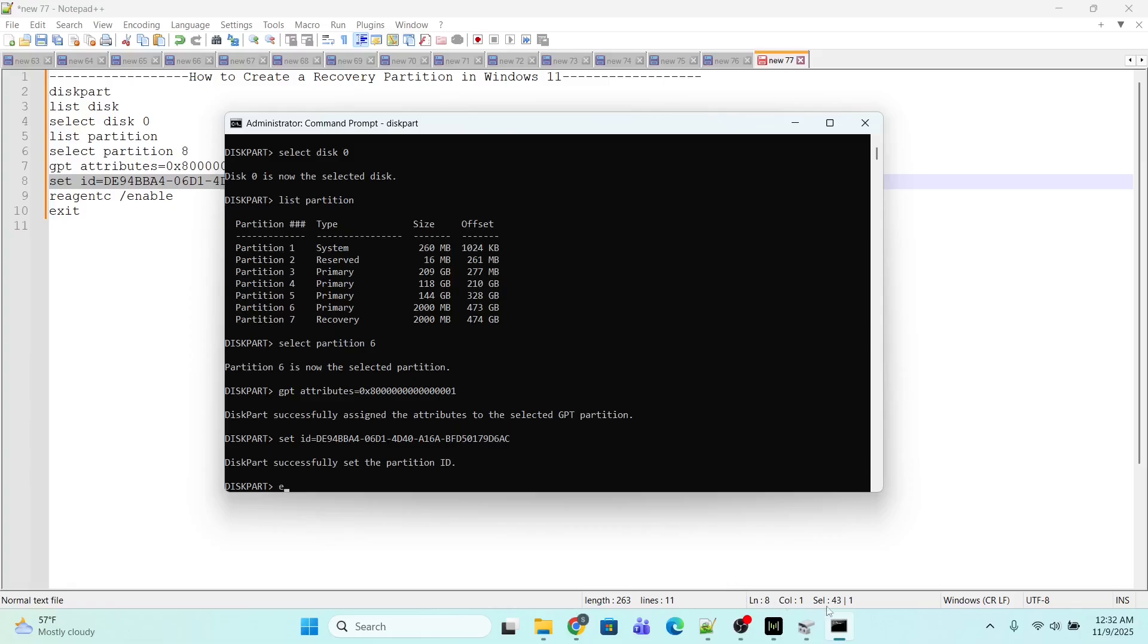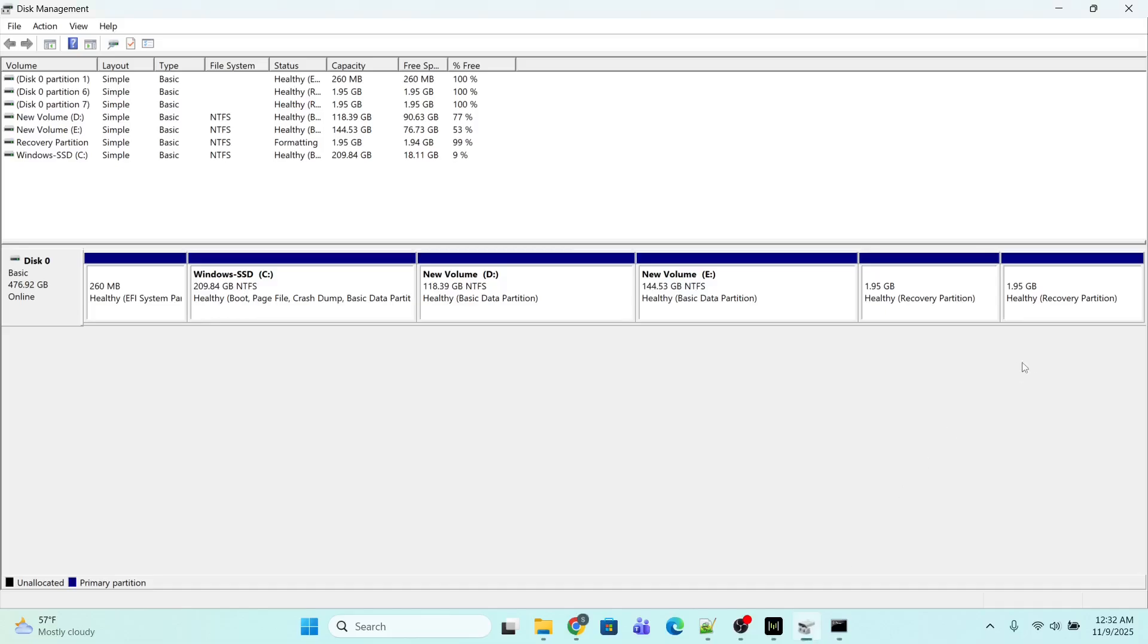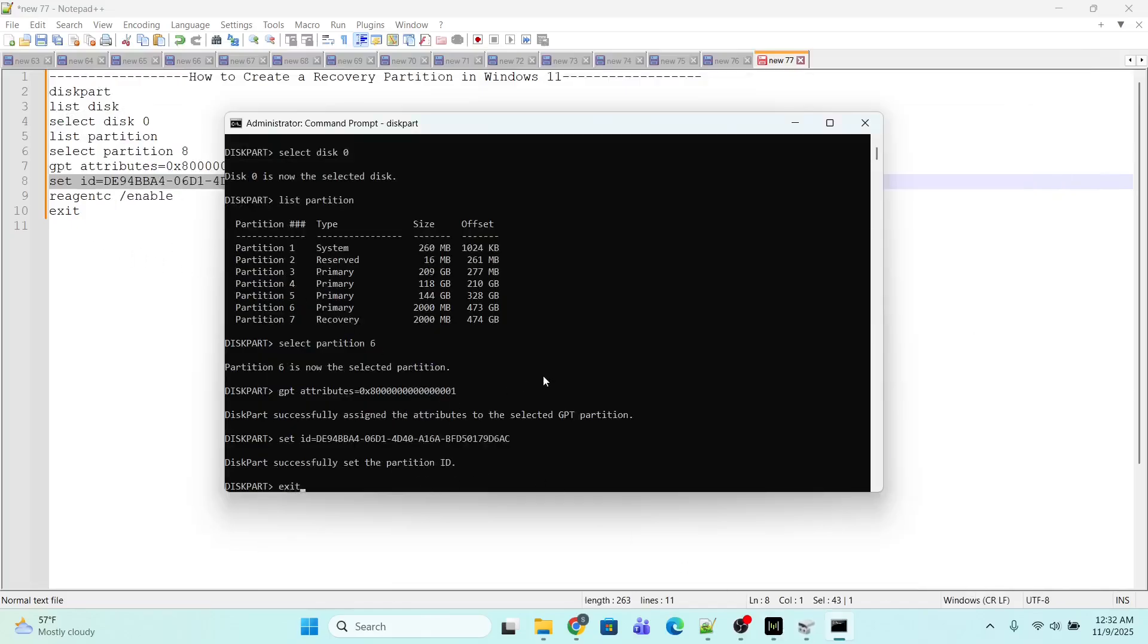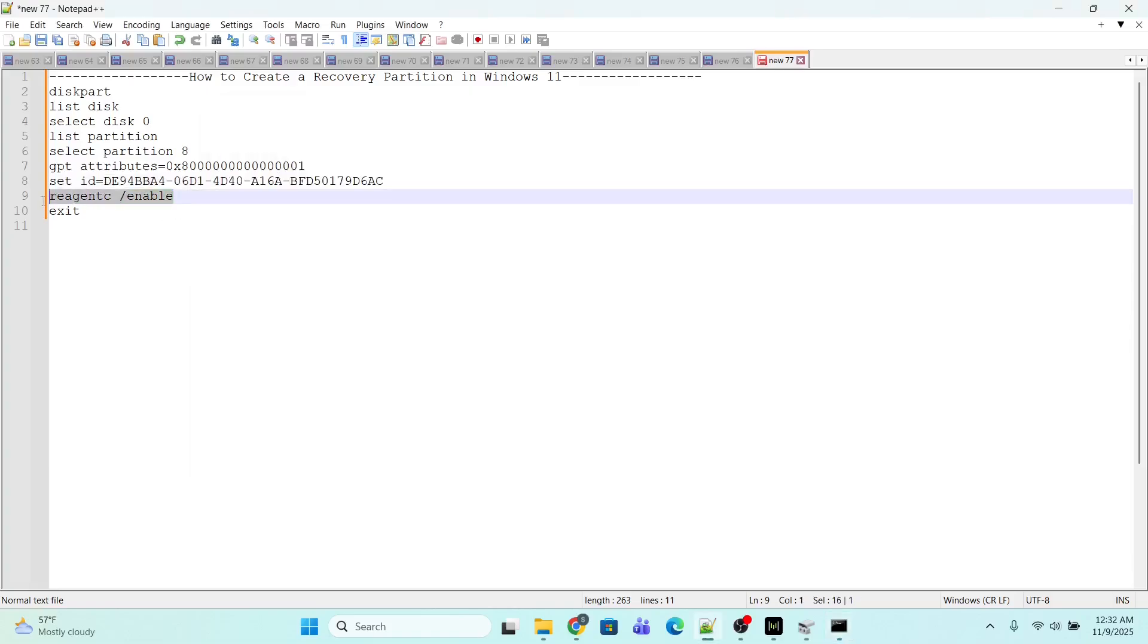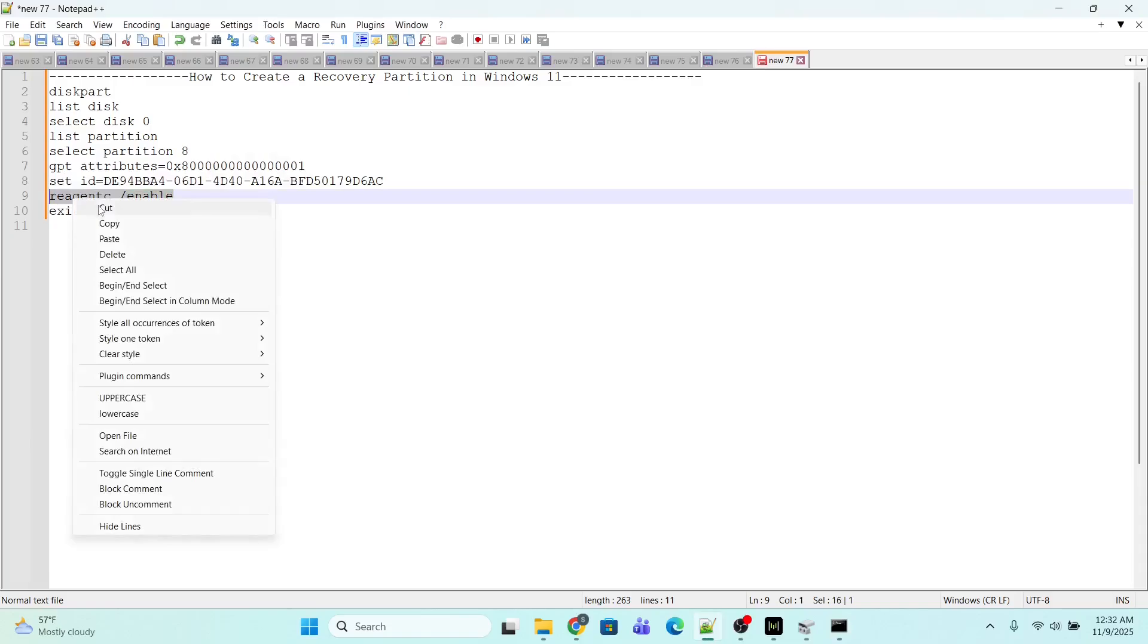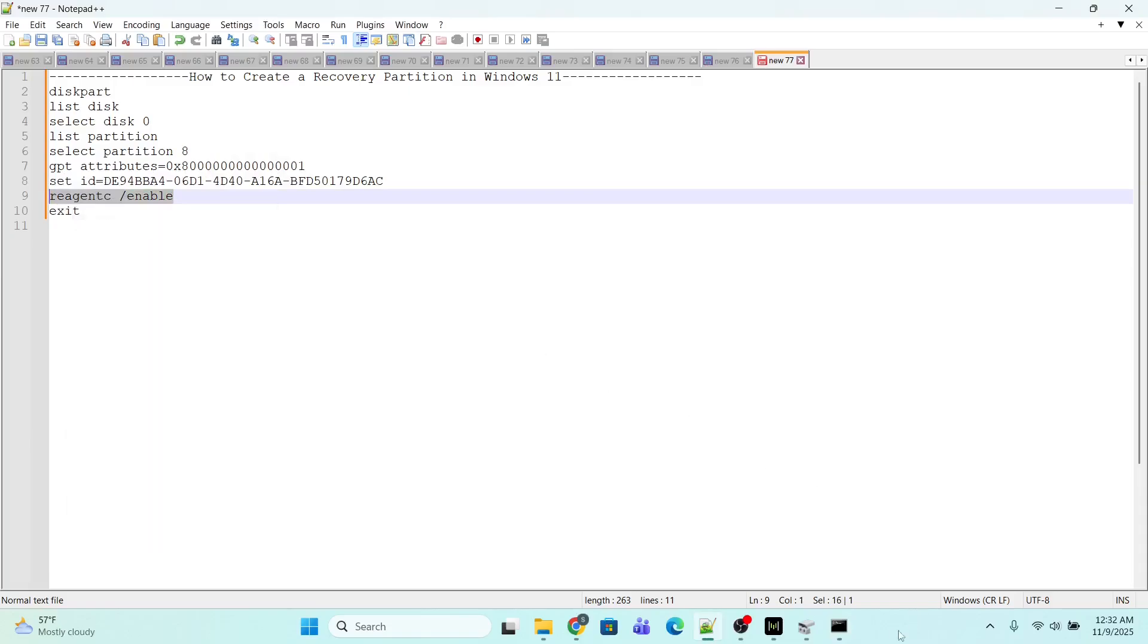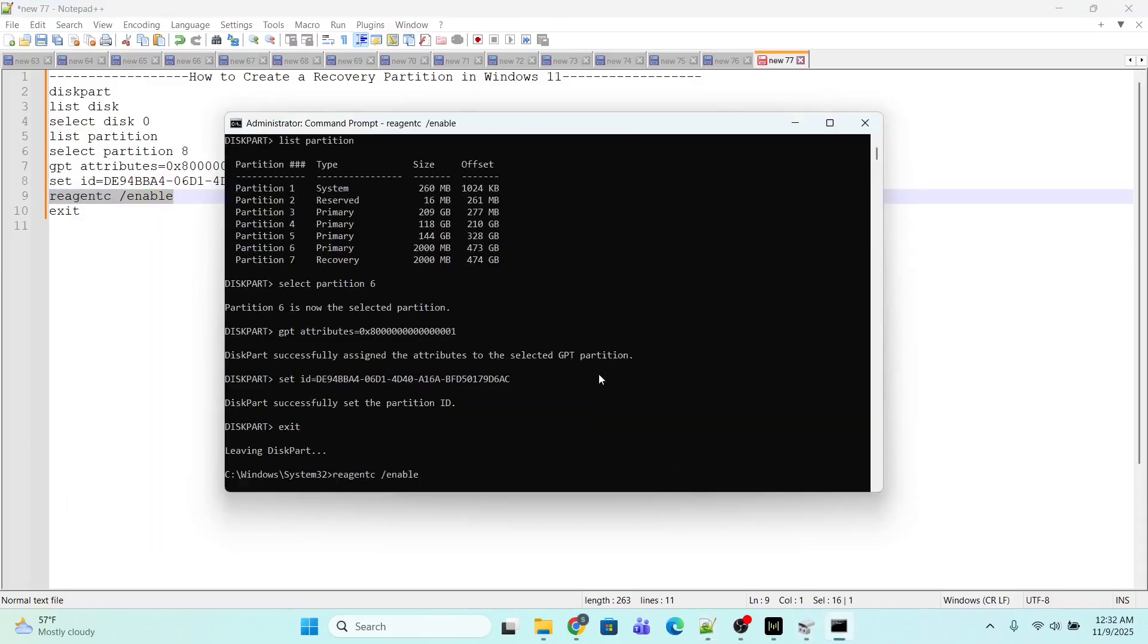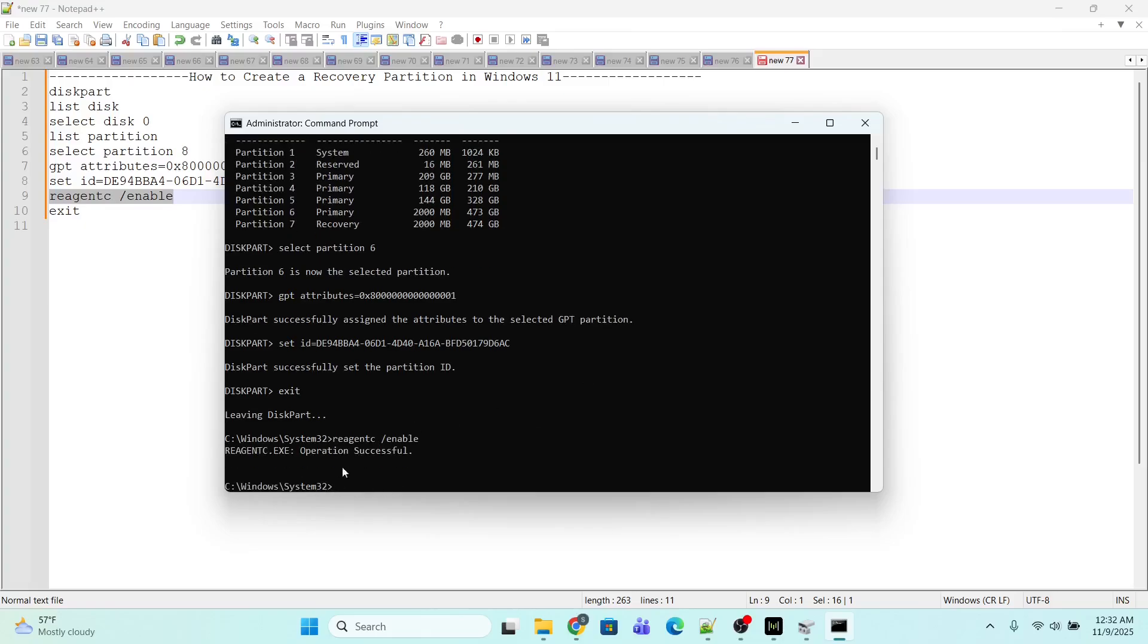At the end I'm going to enable the environment by executing this command. Operation successful. Please subscribe, like, and share. Thank you.